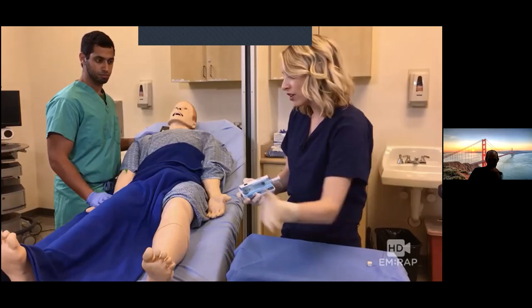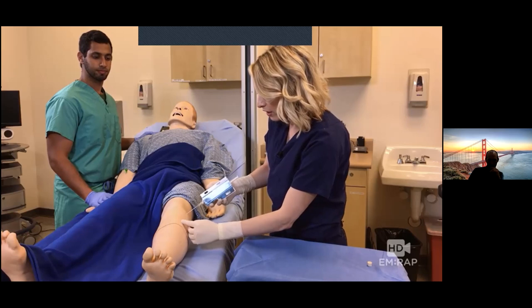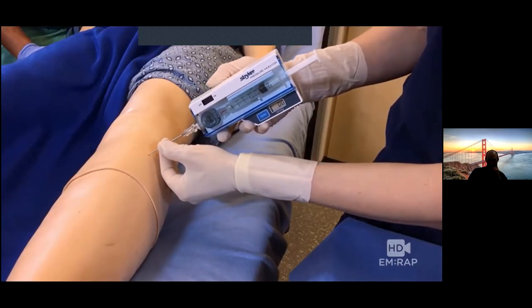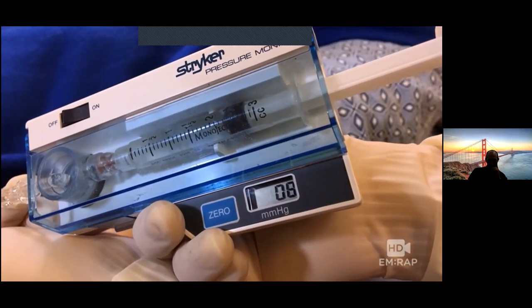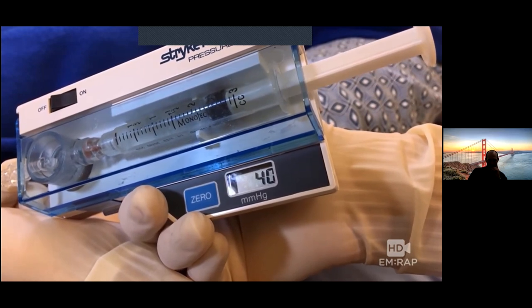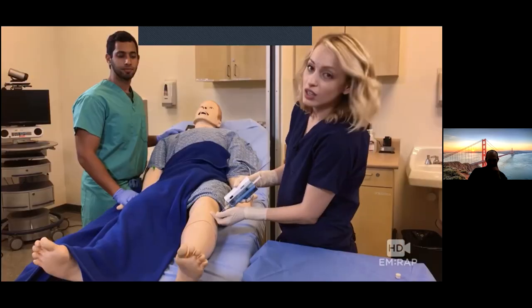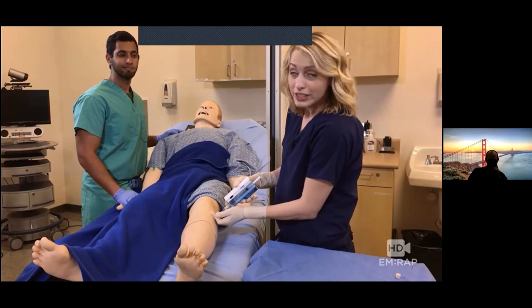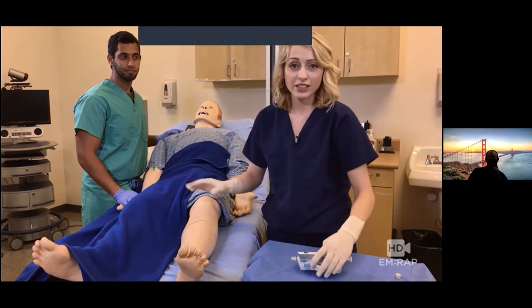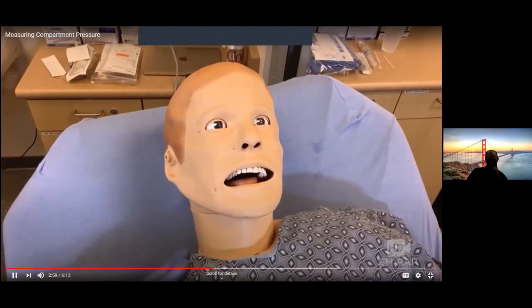Now we're ready to check compartment pressure. Put on a fresh sterile glove, repalpate your landmarks, and insert into the compartment. You might feel a pop as you go through the fascia. Inject about 0.3 mL of saline and it should read your compartment pressure. You know you're in the right place because if you squeeze that compartment, you'll get a rise in the pressure. The pressure is over 30 — this is consistent with compartment syndrome and he's going to need a fasciotomy.